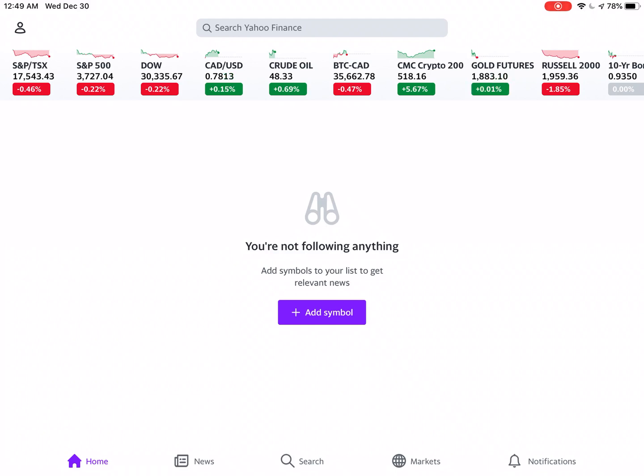Now firstly, what is a watch list? As the name implies, it is a specific list of, say, stocks — as an example — that you have interest in and want to monitor closely.